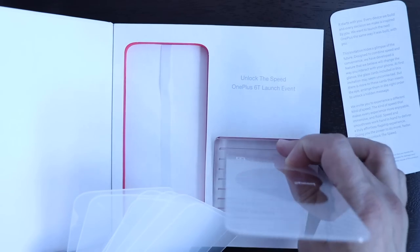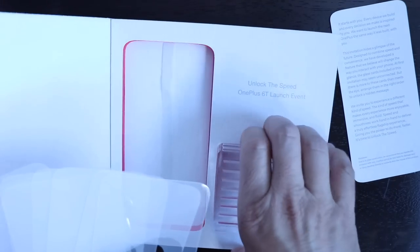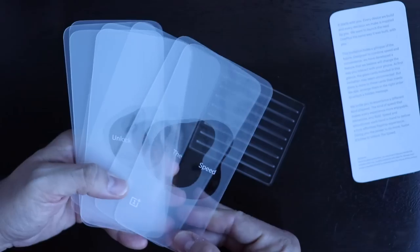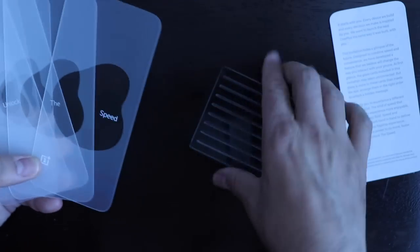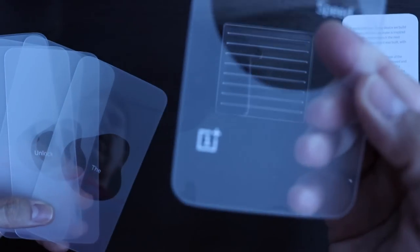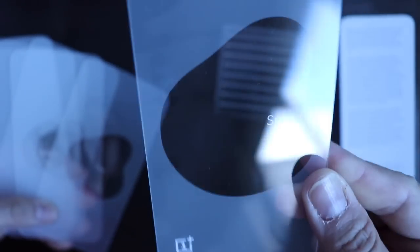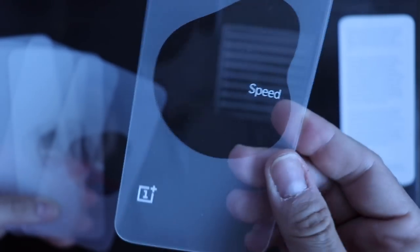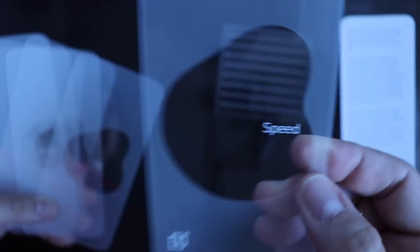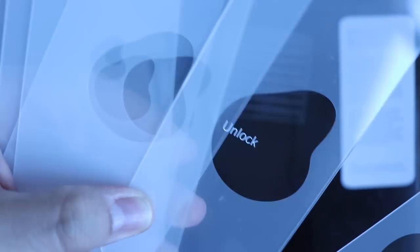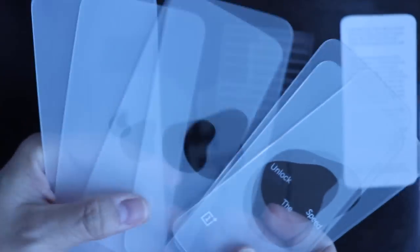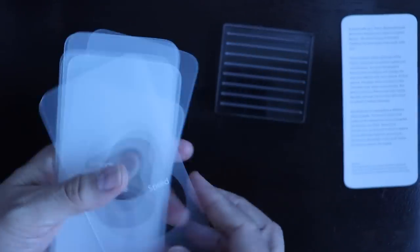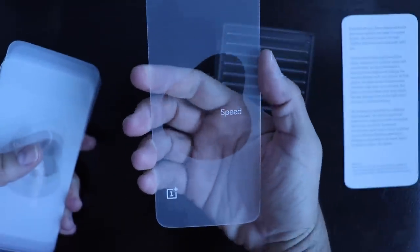That apparently fit into this little base, and here it is. So I guess here is the OnePlus logo, here's some hints to what this is. Speed. The unlock. Wow, this is interesting. As you can see, it looks like the glass is the size of a phone.